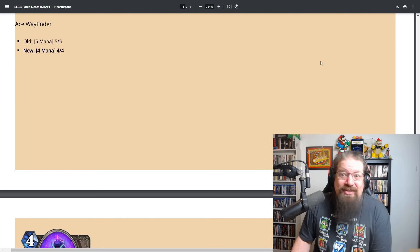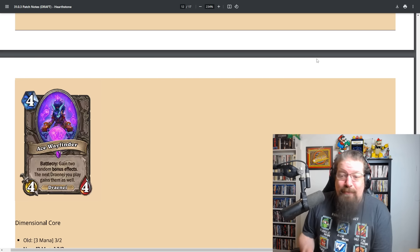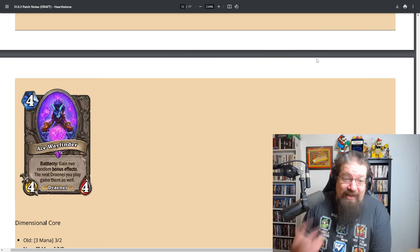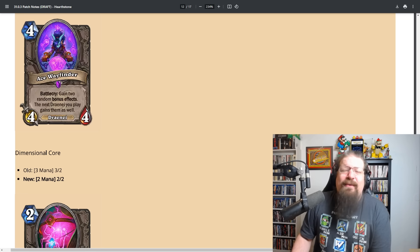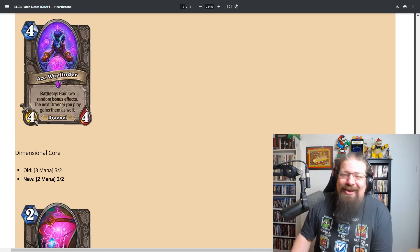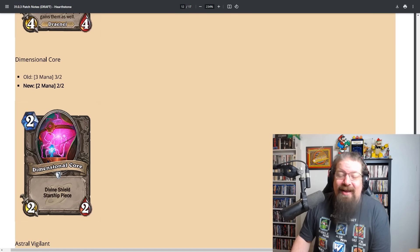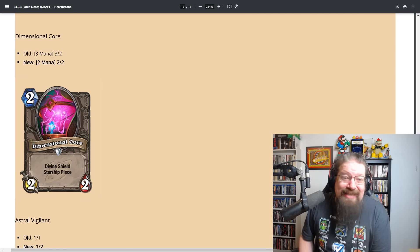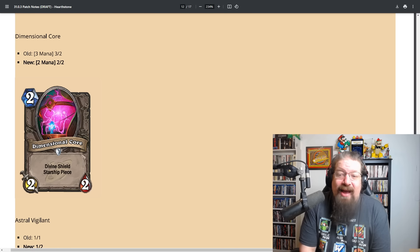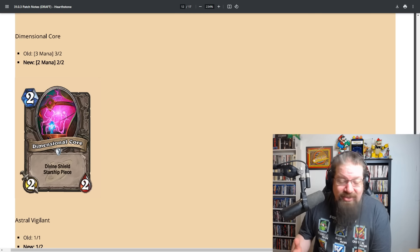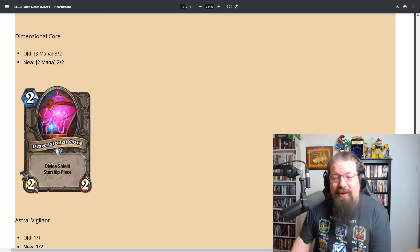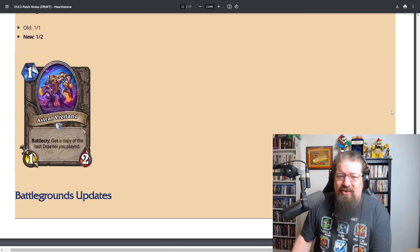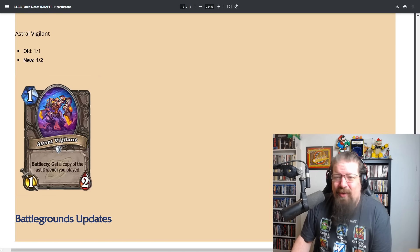Ace Wayfinder is now a four mana four four instead of a five mana five five. Dimensional Core goes from three mana to two mana, it loses an attack. It's probably more valid to play. Astral Vigilant which gives you the last draenai you played a copy of it, it's a one two instead of a one one. Whatever, not a big deal.